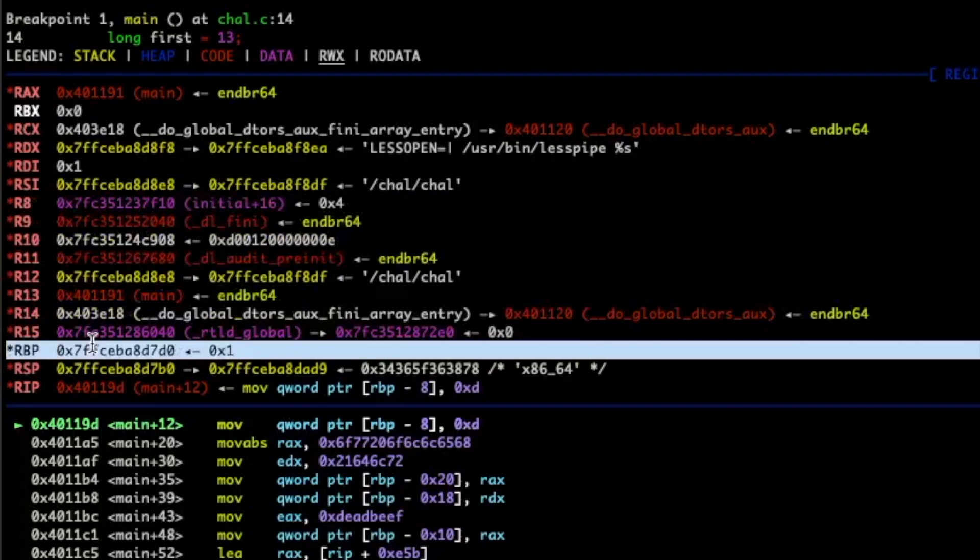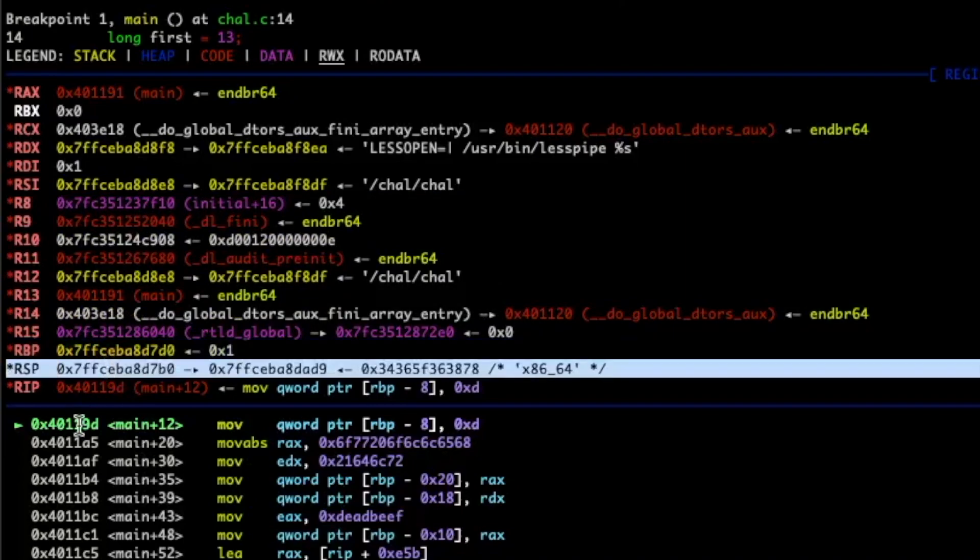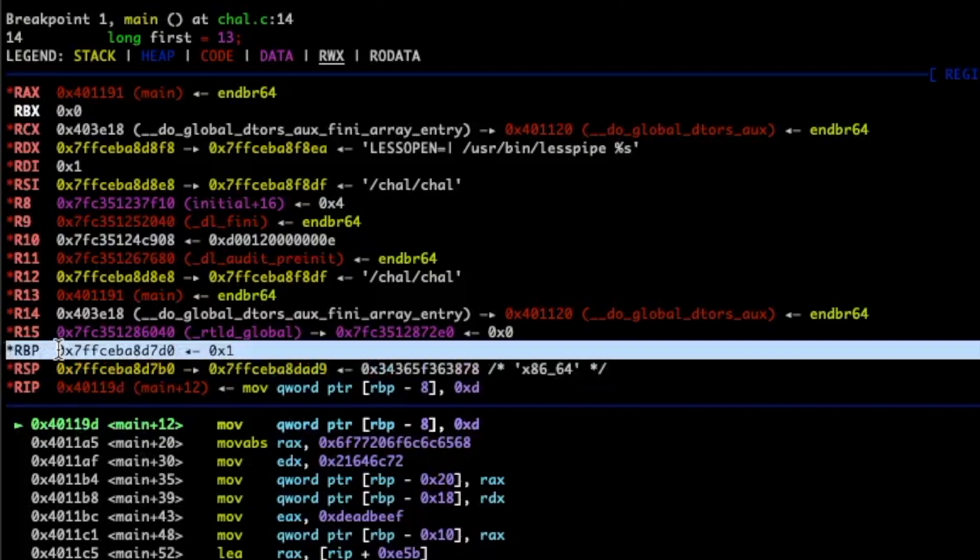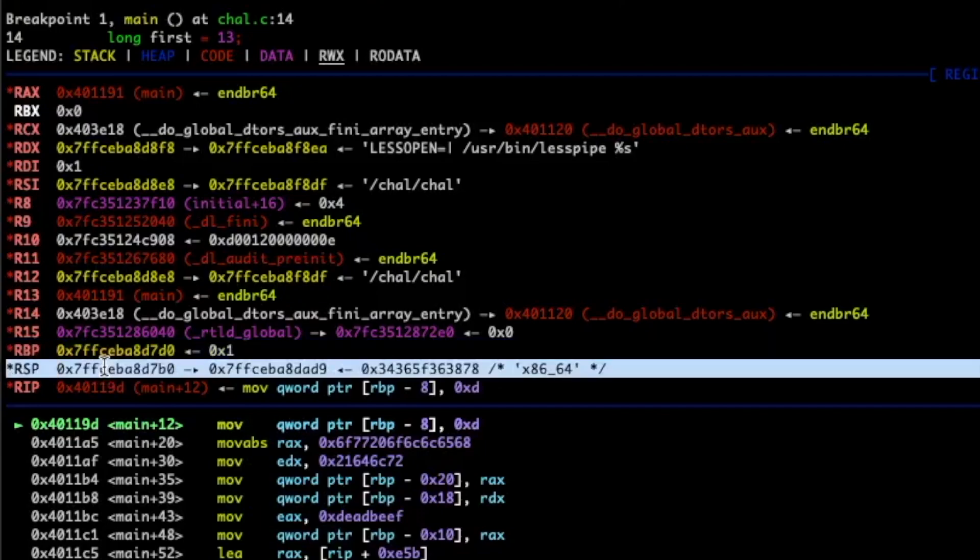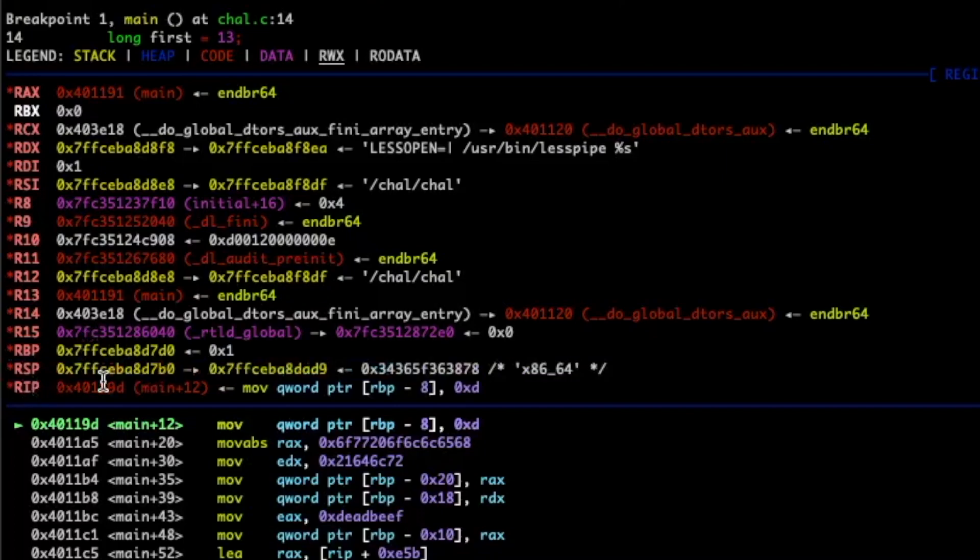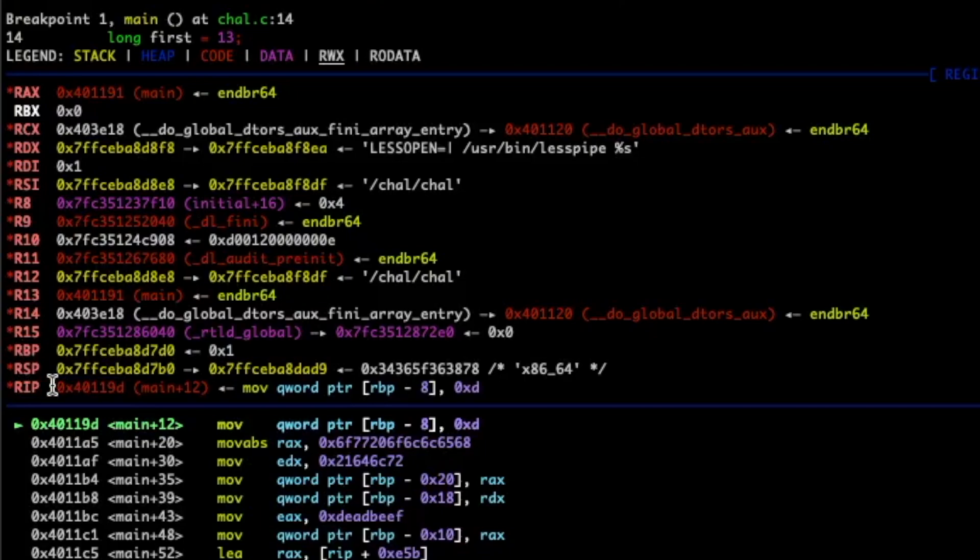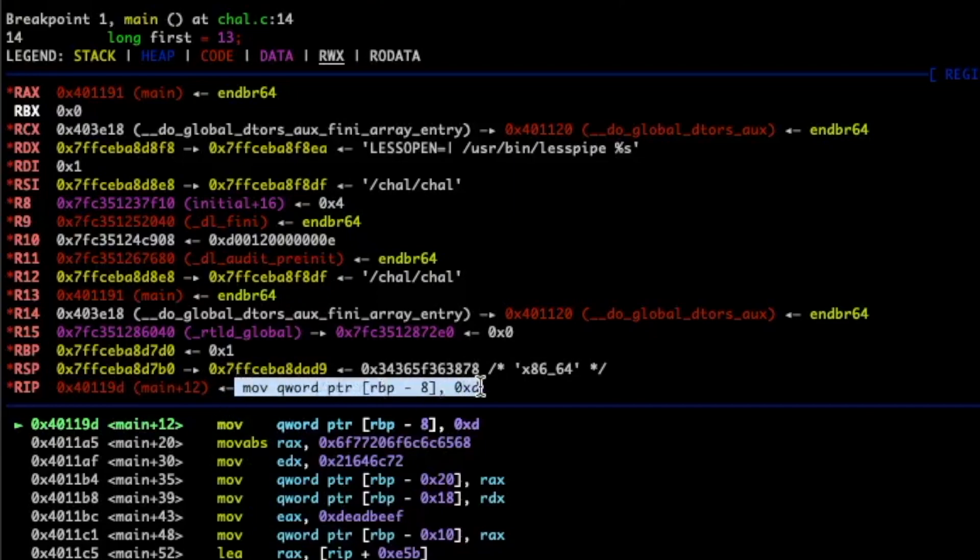Then we have rbp. This is the base pointer and rsp. This is the stack pointer. So the rbp is usually pointing to the base of the stack frame for that function. And then we have the rsp and this is the top of the stack. Next we have rip. This is our instruction pointer and this is what is currently being executed. So right now we are executing on at this address and which is also known as main plus 12. This is the instruction we saw earlier. It is moving the contents of 13 into this address which is on the stack.